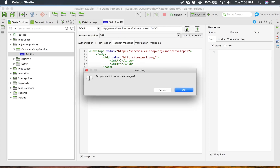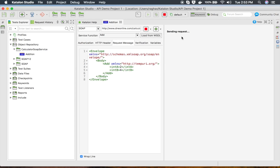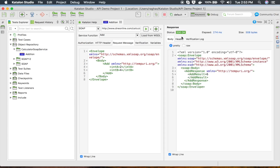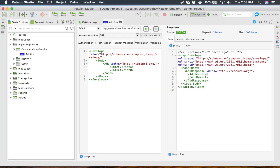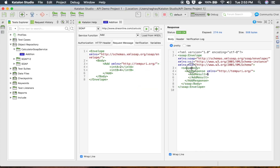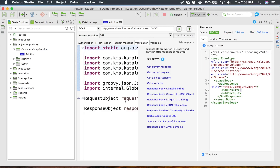I will give the numbers — let me say 2 and 4 — and I will run this from the Run button. Let us see the output. It is sending the request and here we have got the result — you can see the output is 6. We can also add some verification here, and you can see the snippets are available.